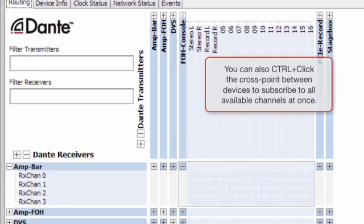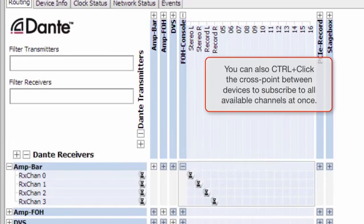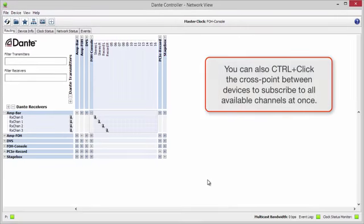You can also control-click the cross point between devices to subscribe to all available channels at one time.